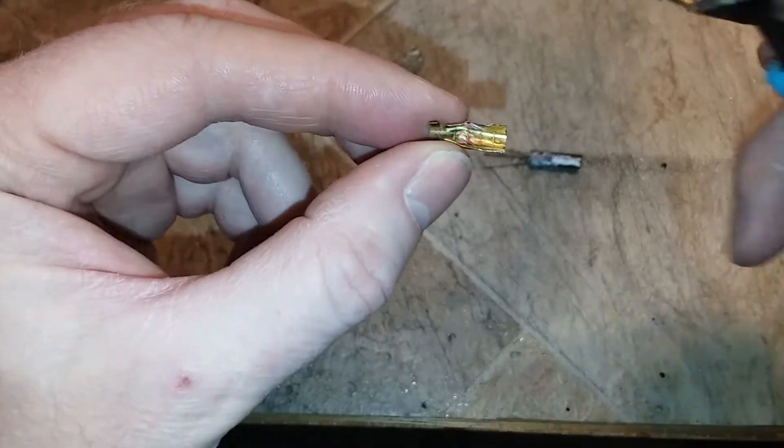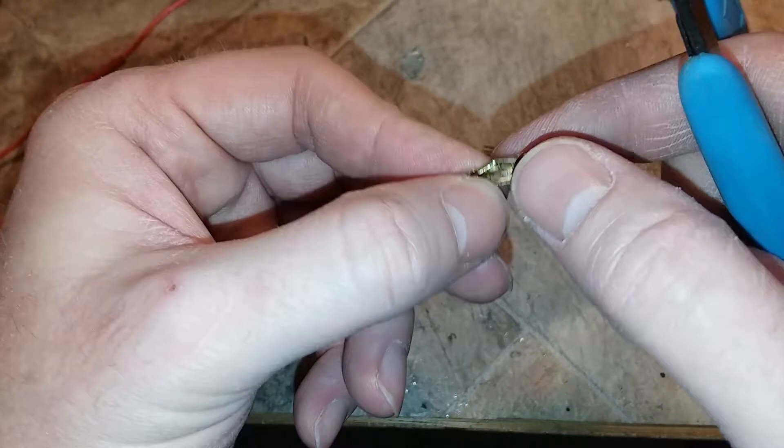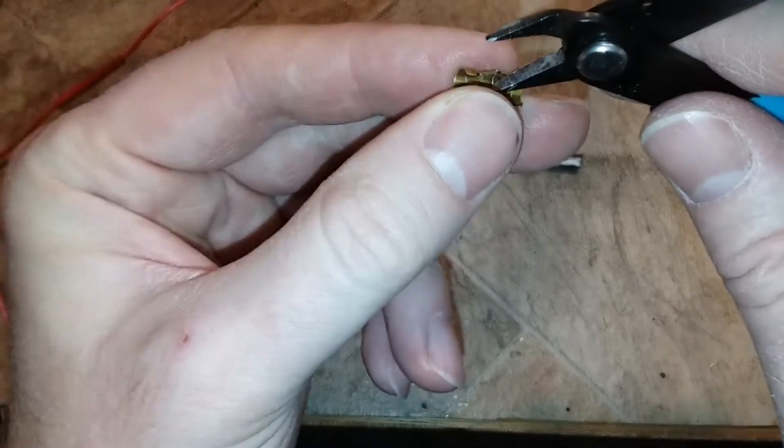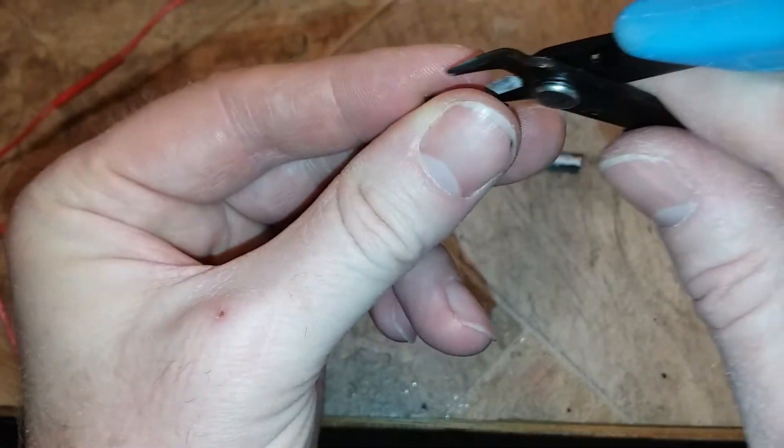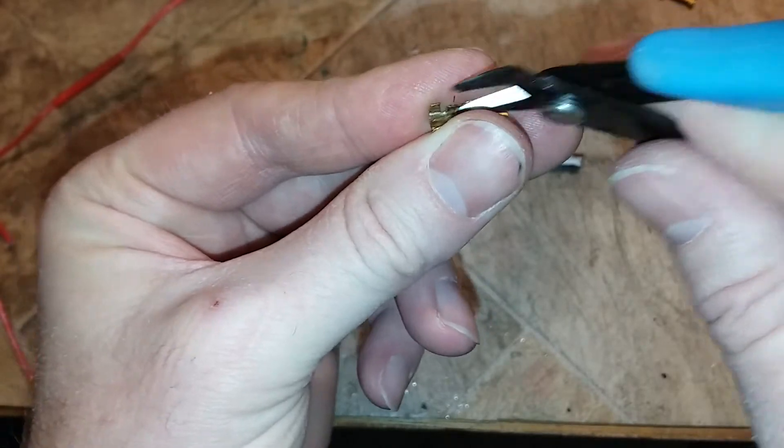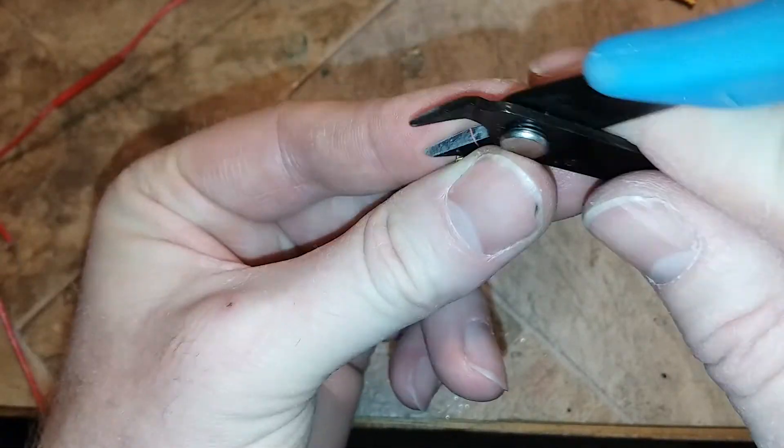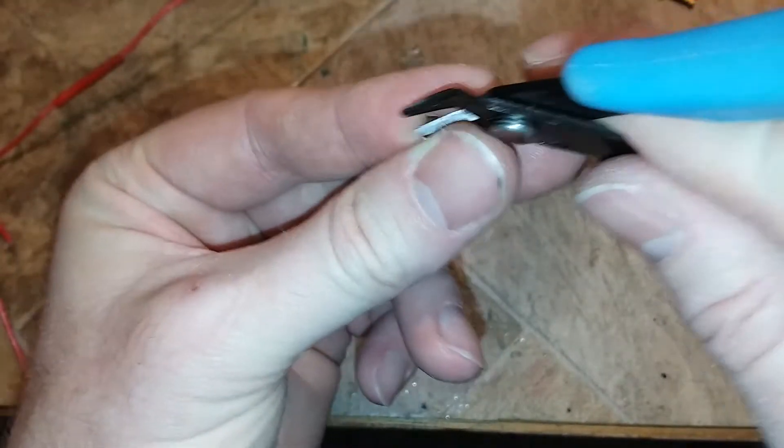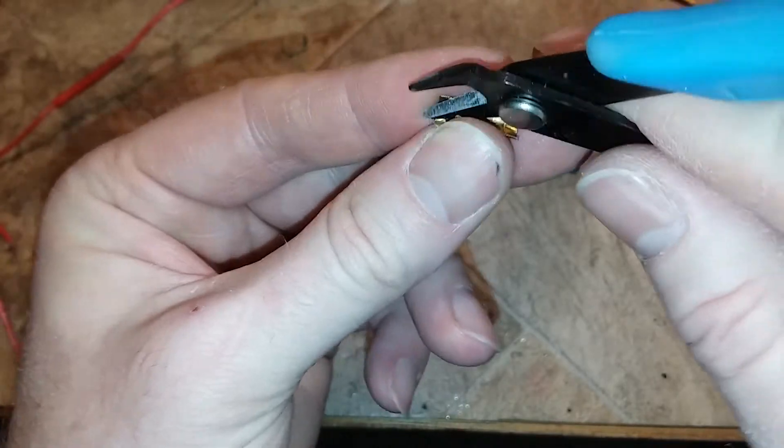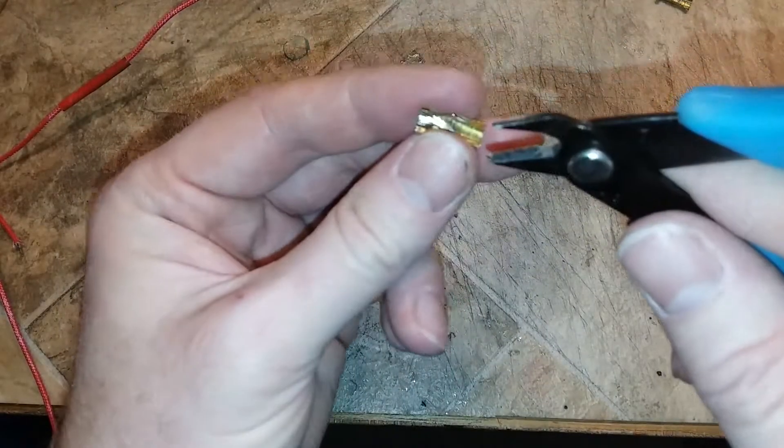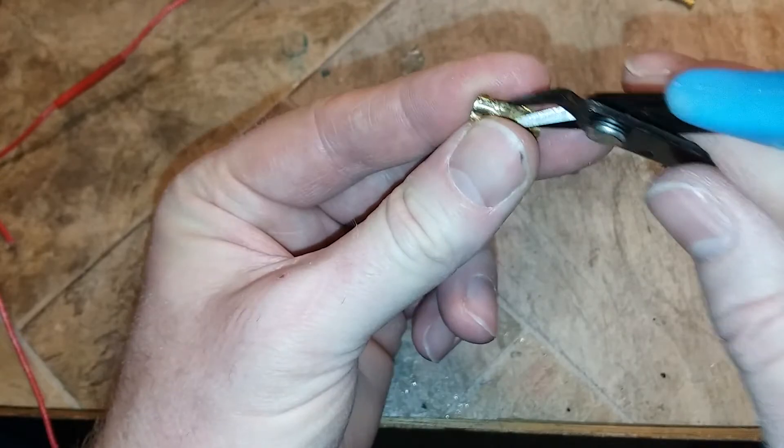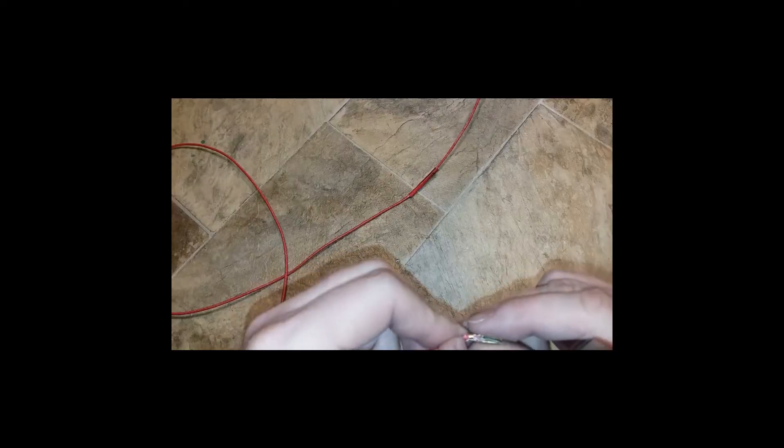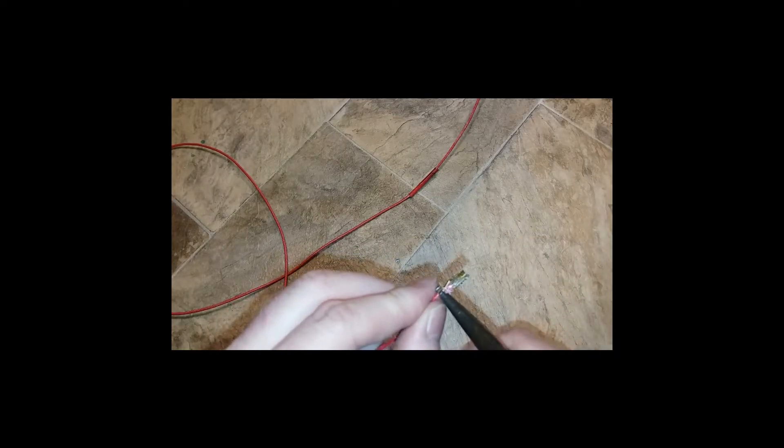So this has little bits of insulation in there stuck in there. Just taking my wire cutters and kind of roughing it up, getting all the old insulation stuck in there. Trying to get this on there and then crimp it down a little bit.